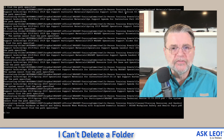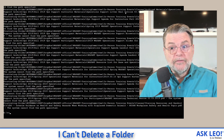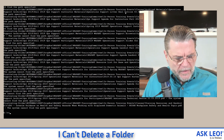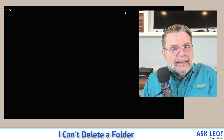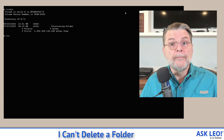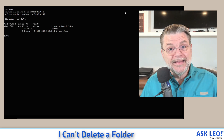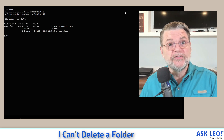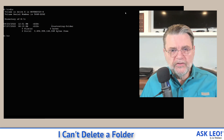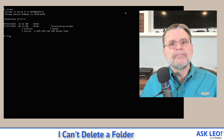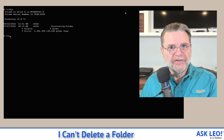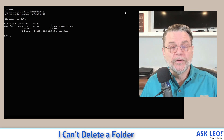Here's what happens: I get a bunch of errors on this particular folder for a number of files within it. And in fact, there's really nothing I can do. At this point, the folder remains. Everything that's in it that's left is still there. Everything that could be deleted was deleted, but everything that was not able to be deleted remains.